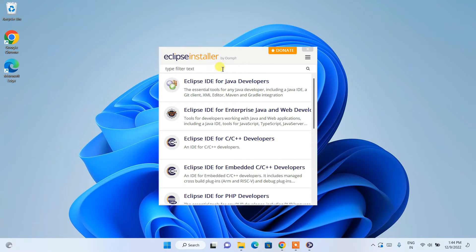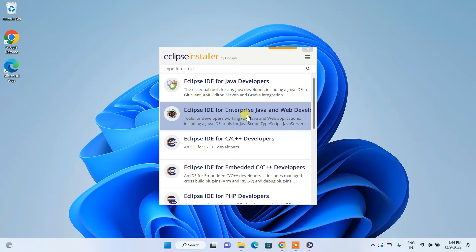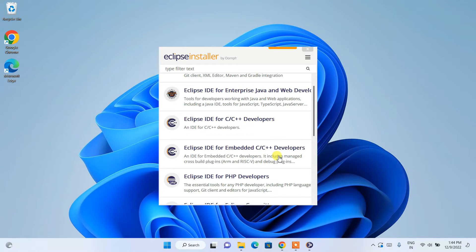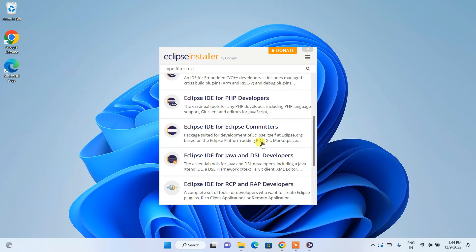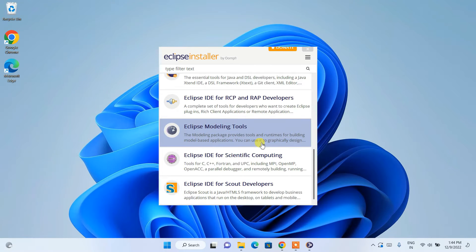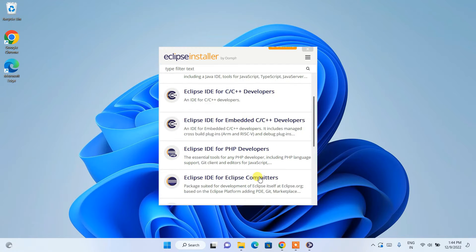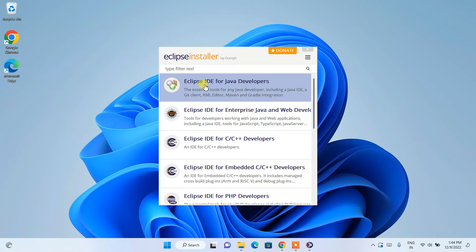The Eclipse installer is now open. You can see it is available for Java developers, Java enterprise and web developers, C/C++ developers, embedded C/C++, PHP, and several other languages. If you scroll down you can see Eclipse supports many programming languages.